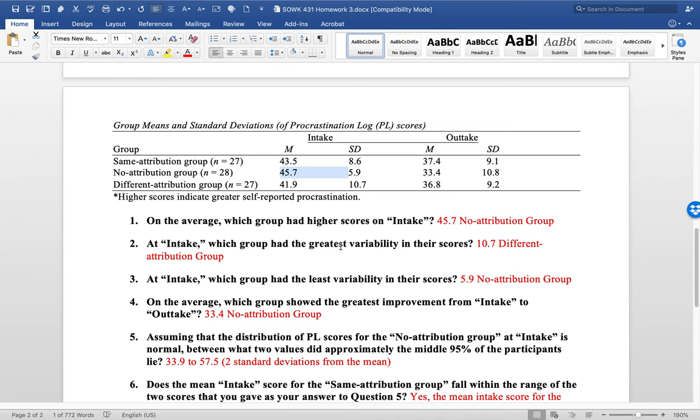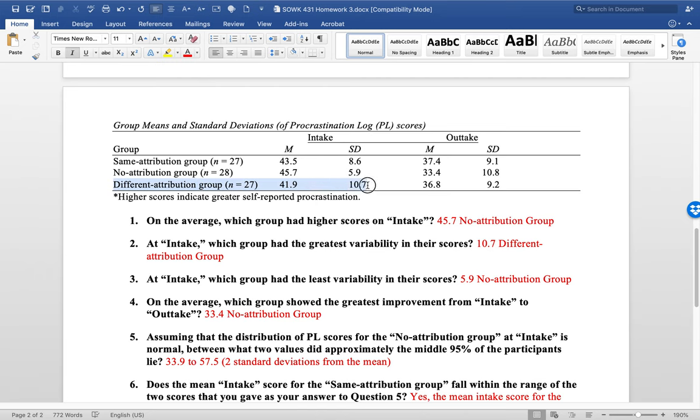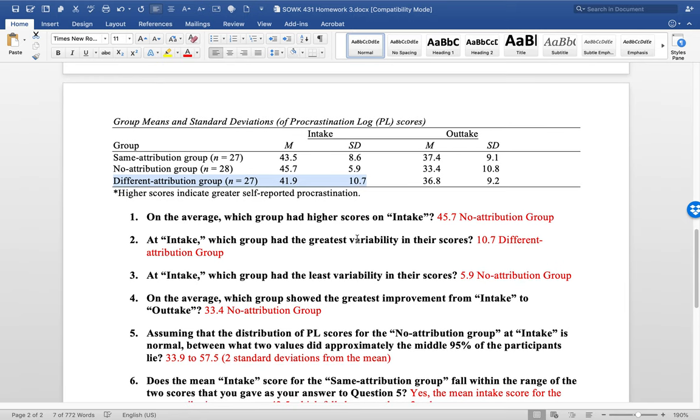But then it said, what is the greatest variability at intake? So the variability is referencing standard deviation, which is this right here, SD. So that would be the different attribution group because their standard deviation was 10.7. Then it asks in question three, which group had the least variability? This would also be the no attribution group because they had the lowest standard deviation at 5.9.